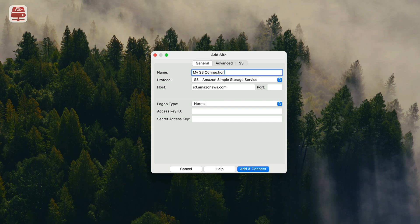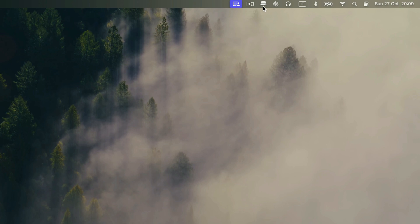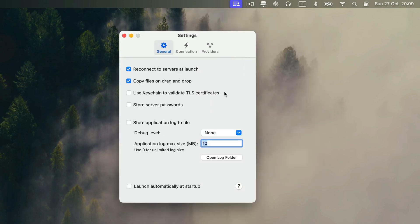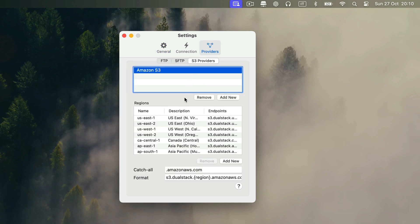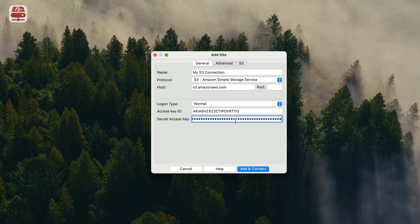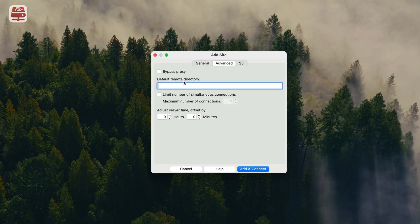For AWS S3, you can skip setting an initial region endpoint. However, for S3-compatible storage, you'll need to configure the initial region endpoint in the Provider tab under Settings before entering it in the Host field. Enter the Access Key ID into the Access Key ID field and the Secret Access Key into the Secret Access Key field. If your credentials cannot list buckets, set the target bucket as the default remote directory in the Advanced tab.